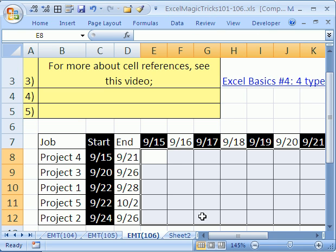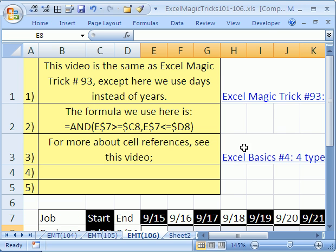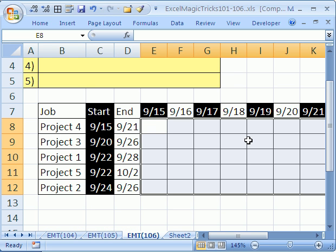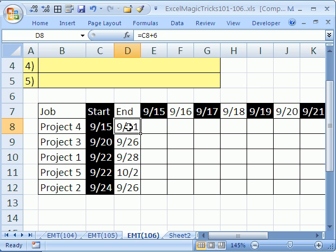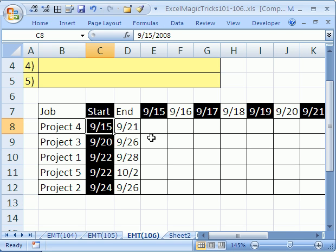In trick 106, we're going to build a Gantt chart in the cells using conditional formatting. And I've already done a video called Excel Magic Trick 93, but that one we used years. And this one we're going to use actual dates, these are actual dates typed in there that are serial numbers underneath.